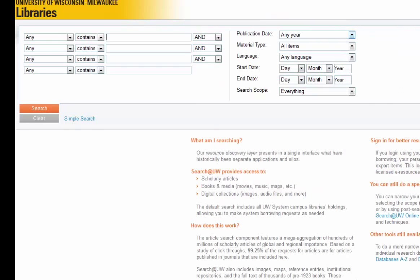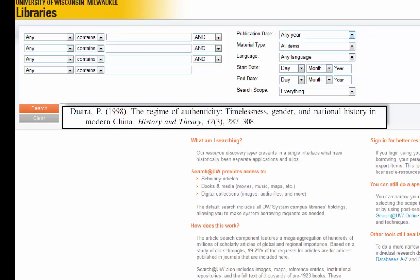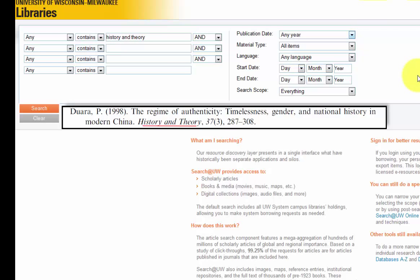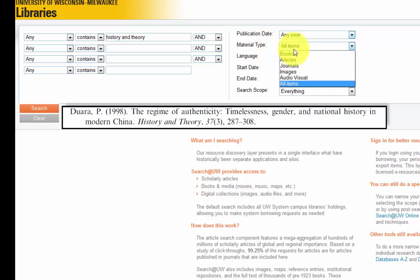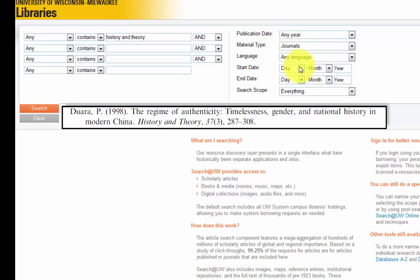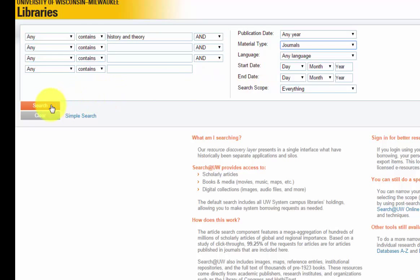This time, I will enter the title of the journal, "History and Theory," into the first search box on the left-hand side of the page. Then, I will navigate to the Material Type menu and select Journals from the drop-down list. Next, I will click Search to continue.